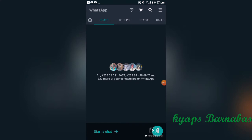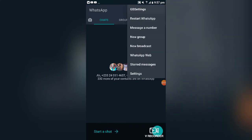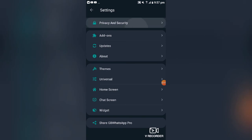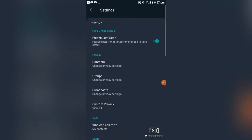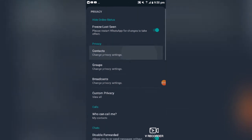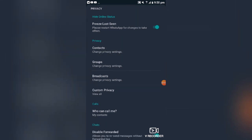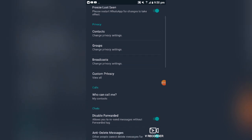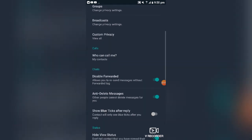To access all these features, come to your WhatsApp settings, then go to 'Privacy and Security'. From there you can turn on or off last seen, or make it visible.